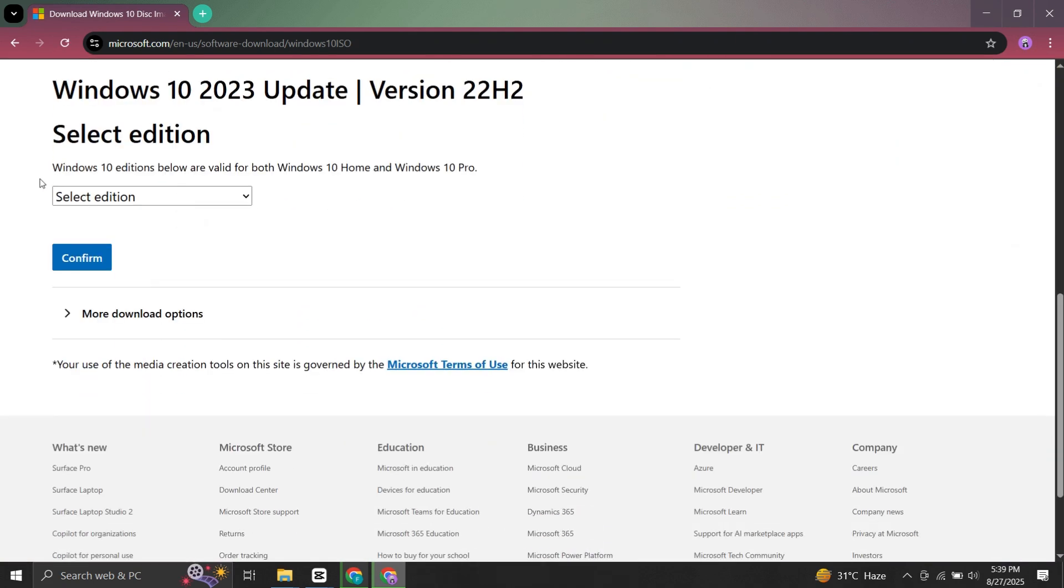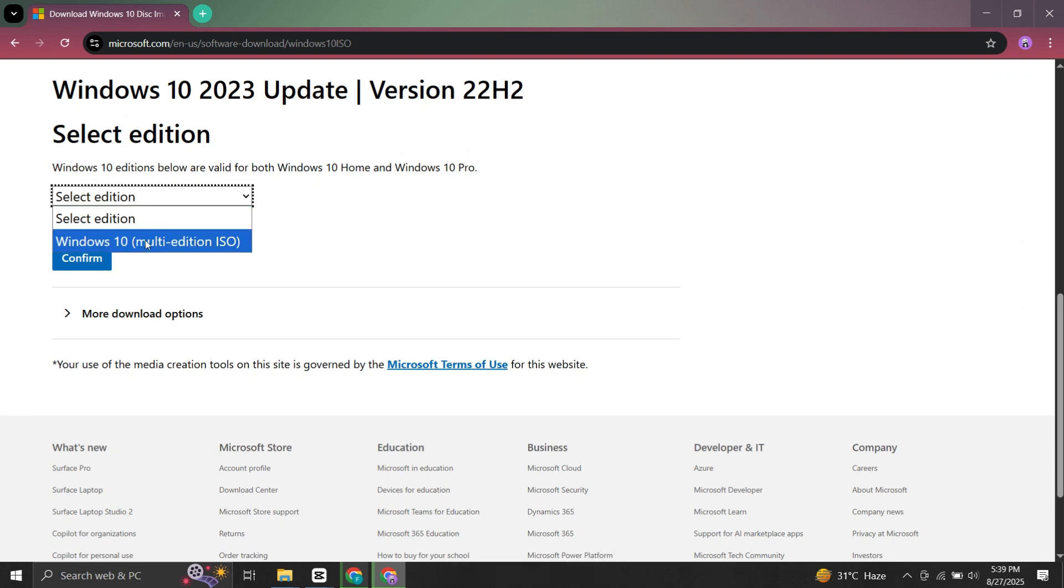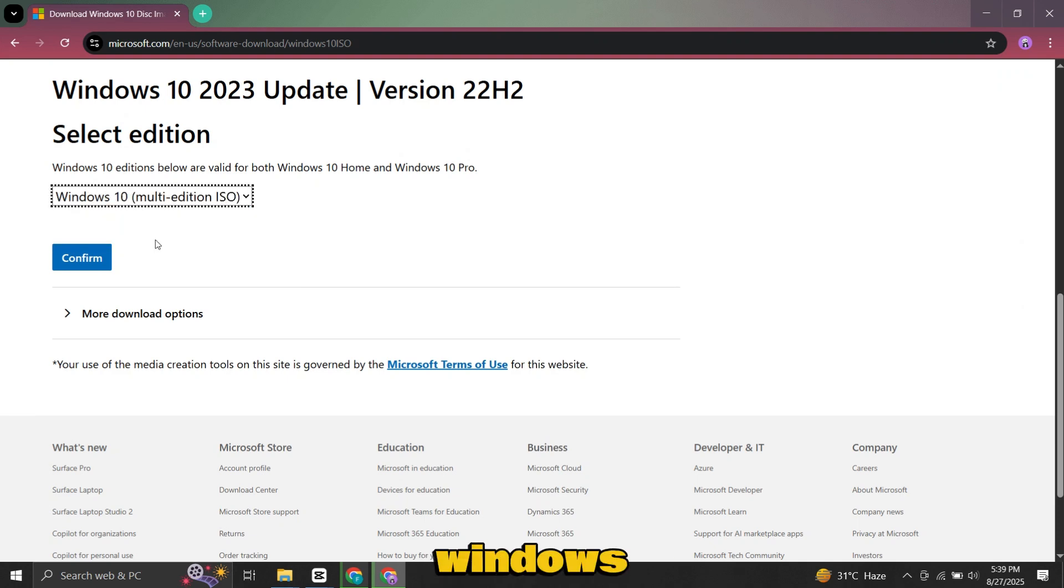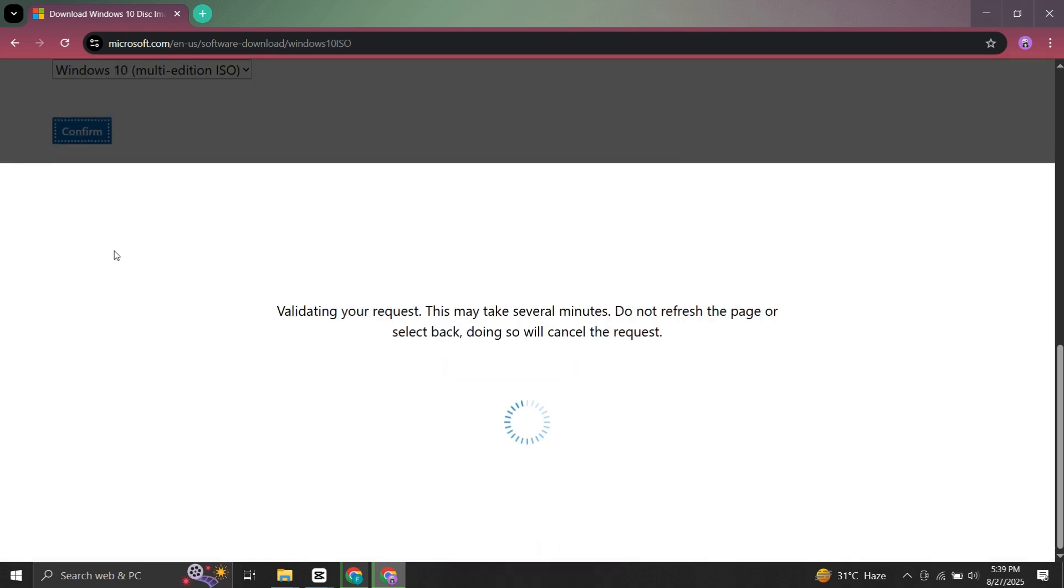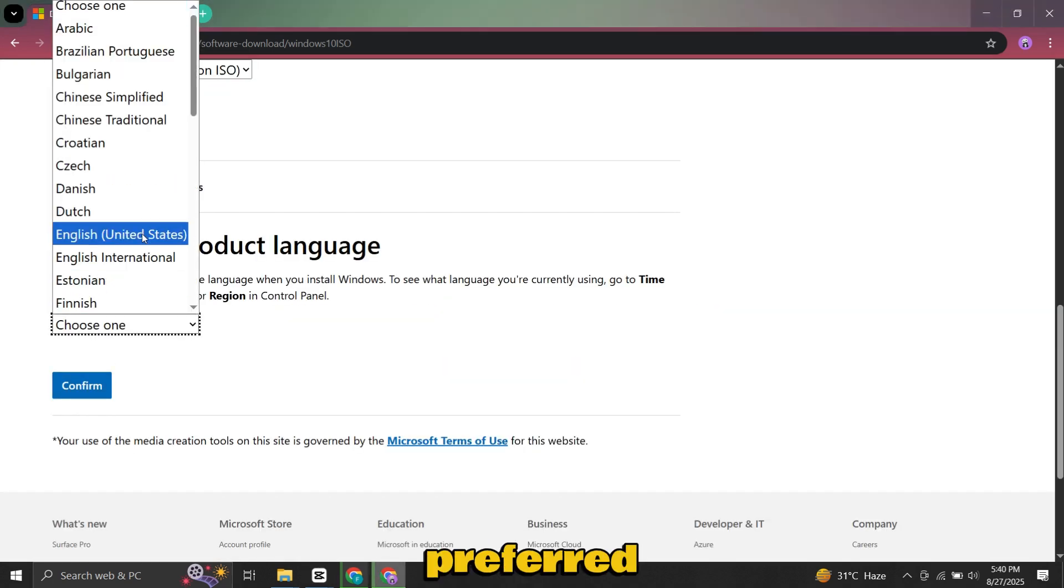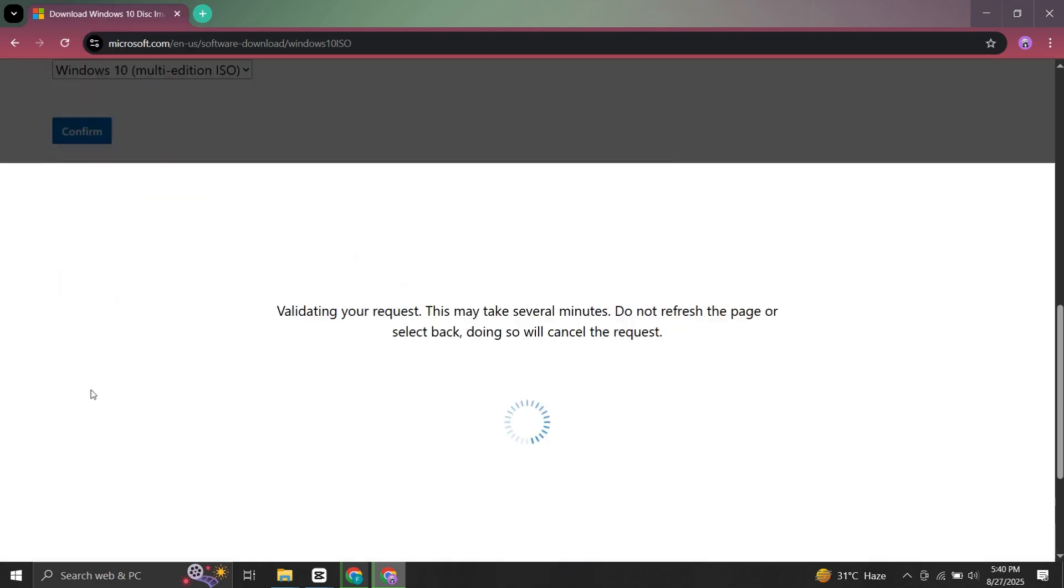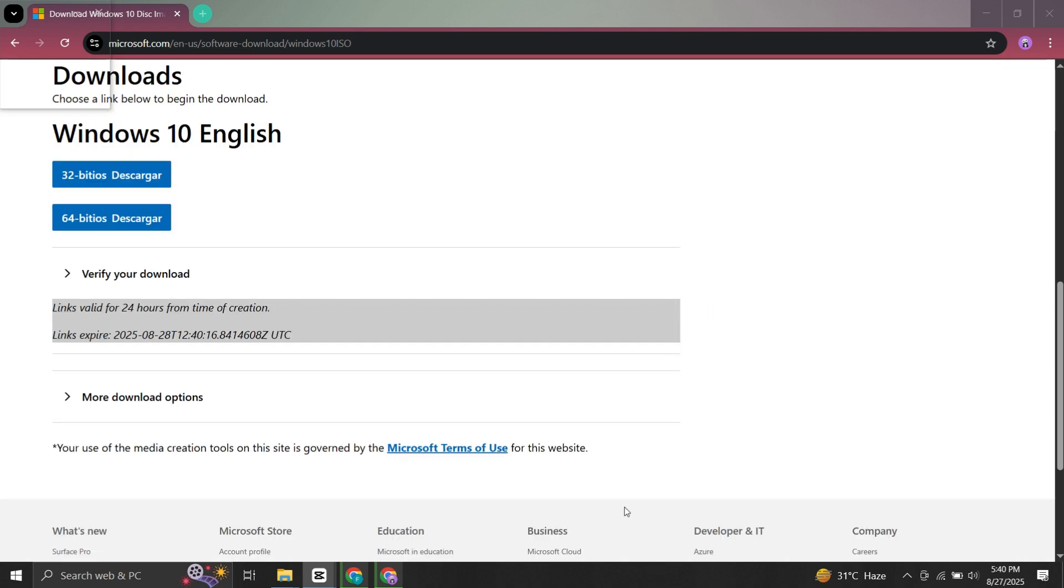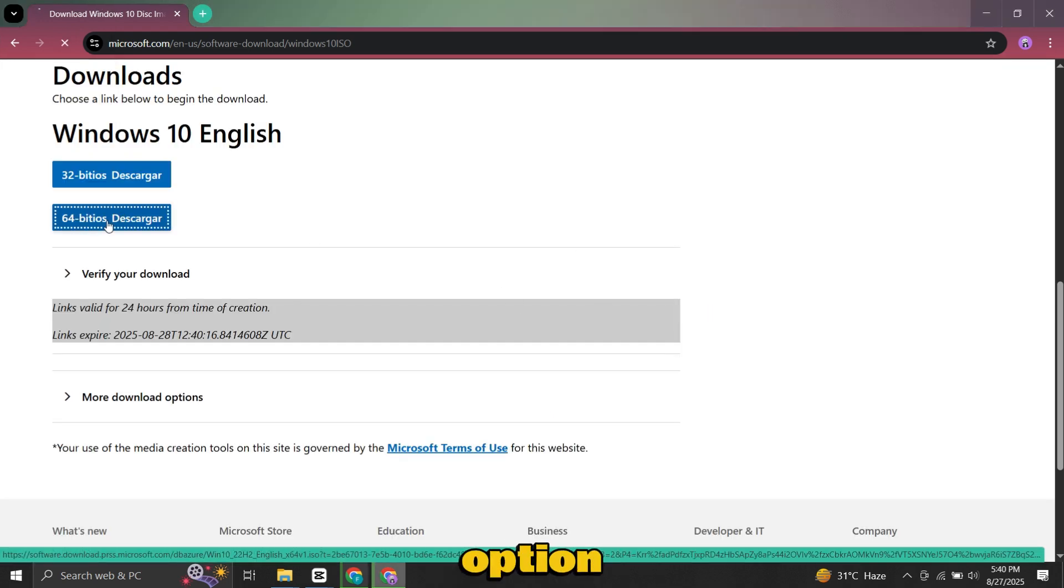Now scroll down and you'll see the download options clearly listed. Select Windows 10 multi-edition ISO. Click Confirm. Then choose your preferred language and confirm again. Finally, select the 64-bit download option.